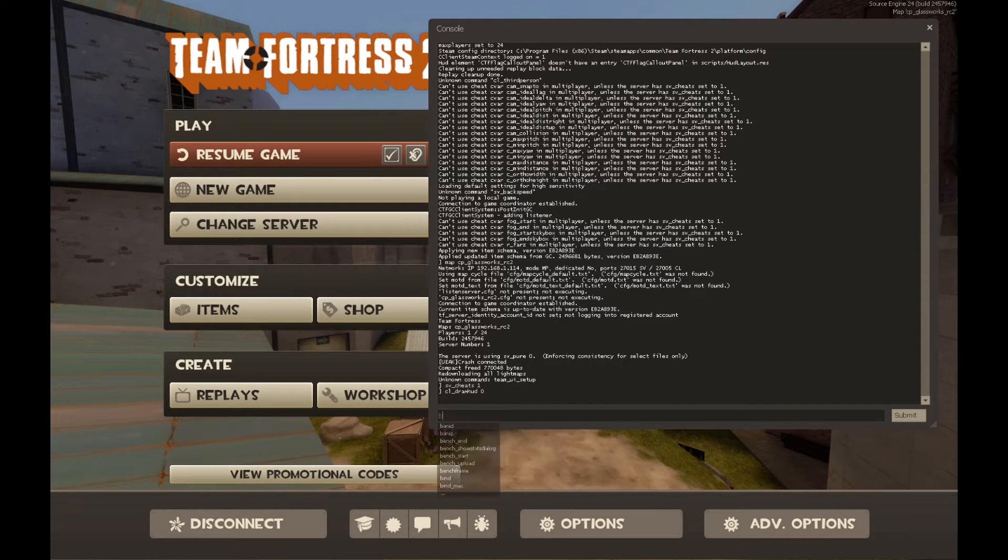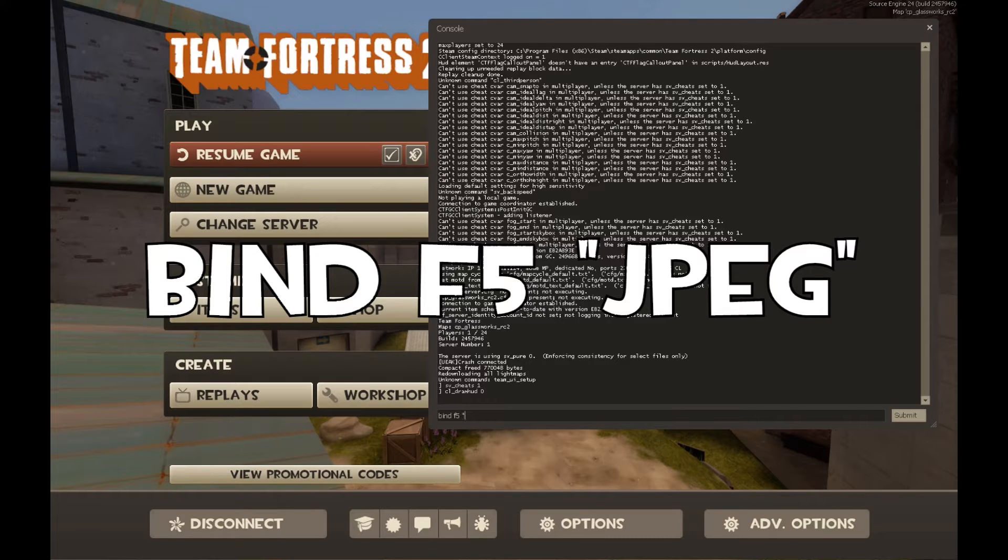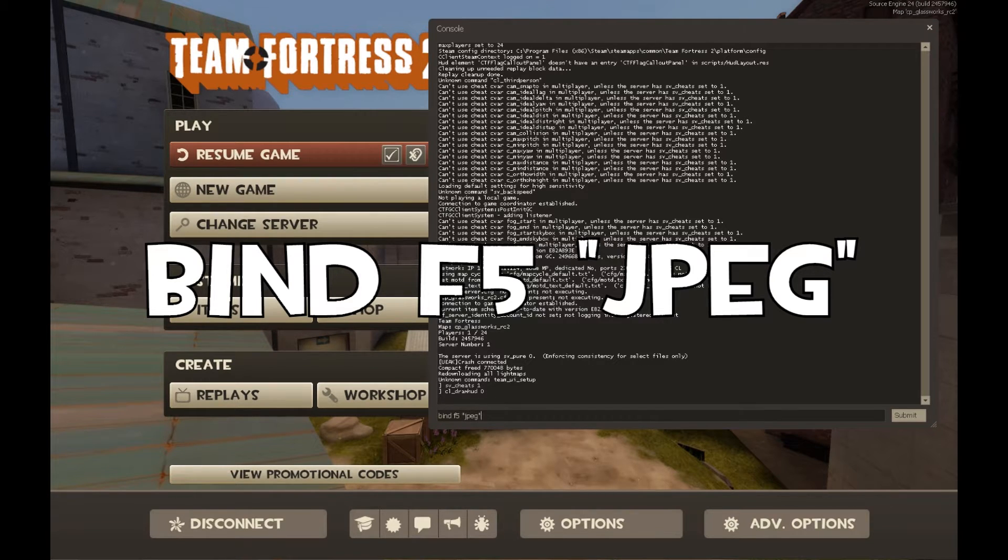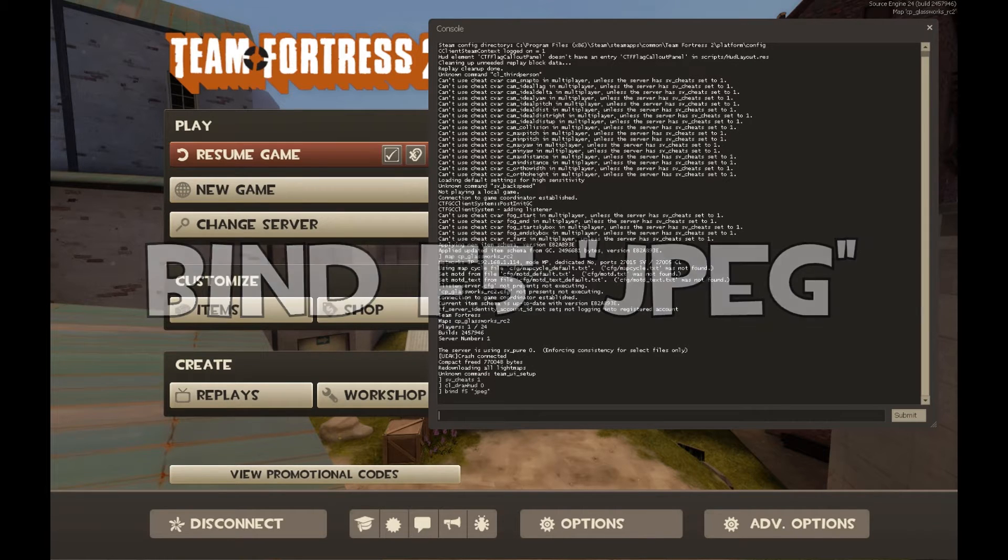So if you haven't already, type in bind, I usually go with F5, and in quotations JPEG with an E. And then hit enter. I've already done it, so that changed nothing for me.